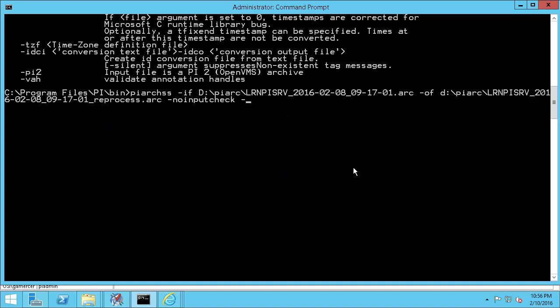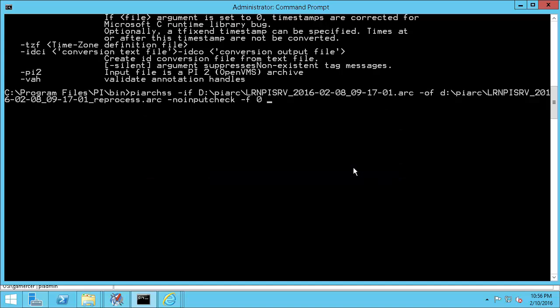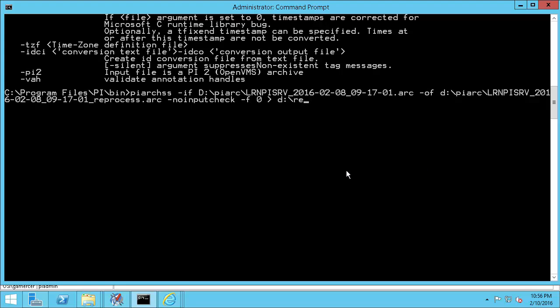Next, I'll add a dash F0 to tell PI ArcSS that I want to make a fixed archive and use the same file size as the input file. This archive is a historical archive so PI ArcSS will use the same historical start time and end time of the input file. But if it was a primary archive I'd want to include dash OST primary to signal that I want the output archive to be a primary archive. Finally, I'll send the resulting messages to a text file on my D drive called reprocess underscore and then the file name of my input file.